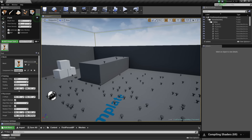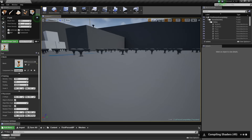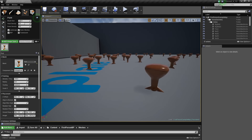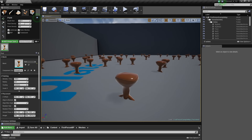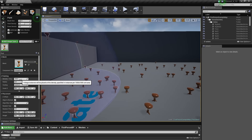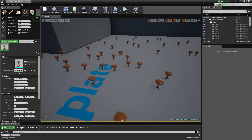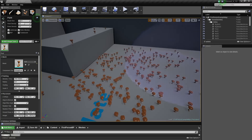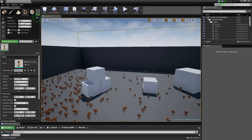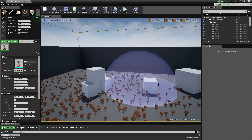Let's zoom in and see one of them. That's nice and pretty. Let's go into our properties for the mesh we just created. Density — a whole bunch. Now when I click and drag I get a lot more. This is nice and fun.